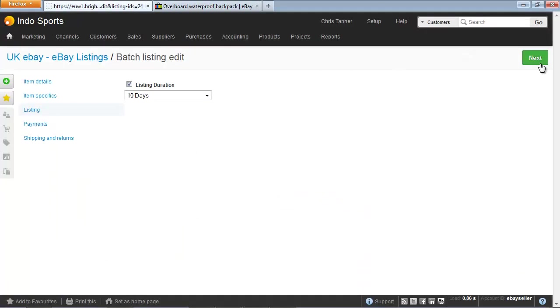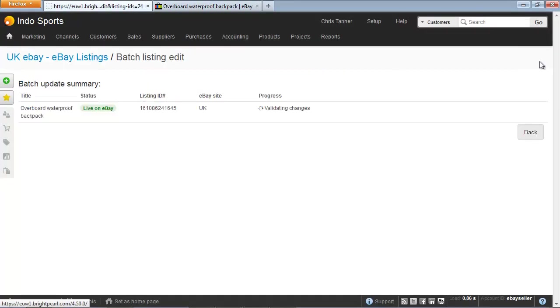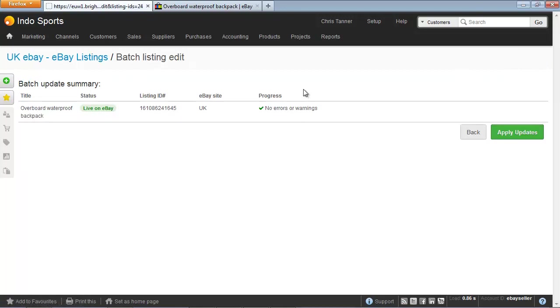When I modify the listing, Brightpearl validates the changes with eBay. When there are no errors or warnings, you can apply the updates.